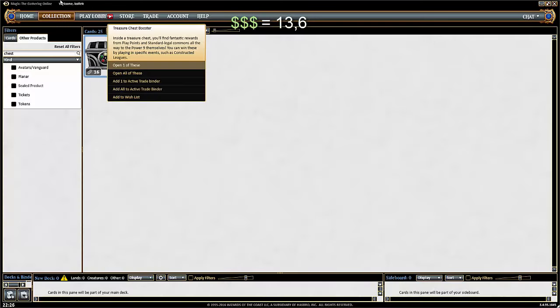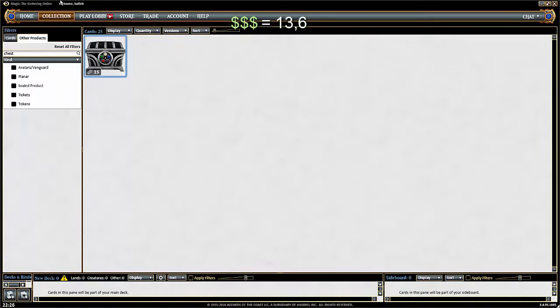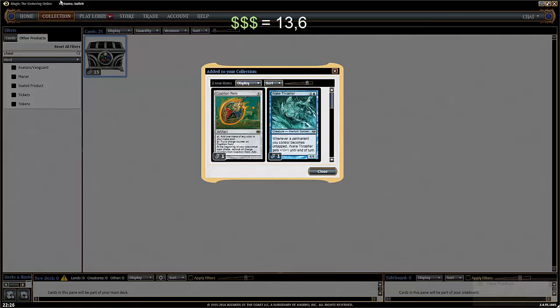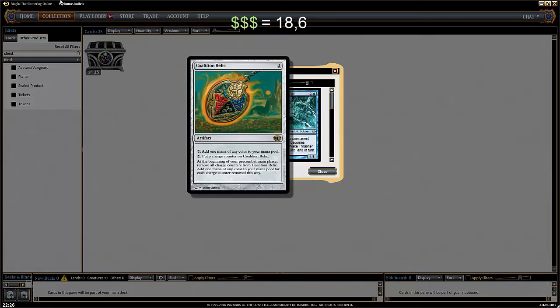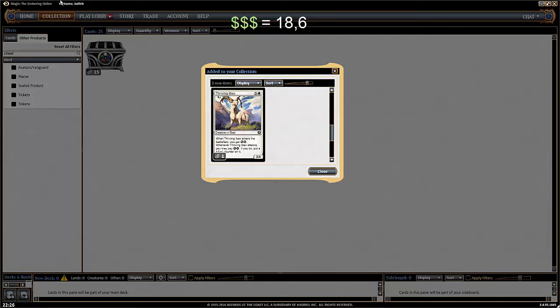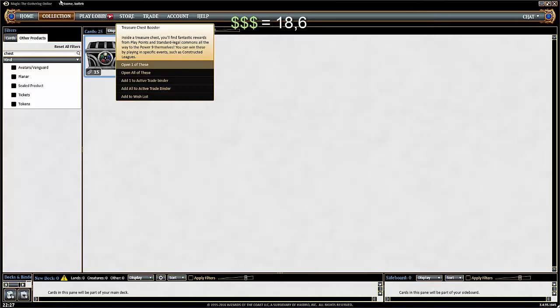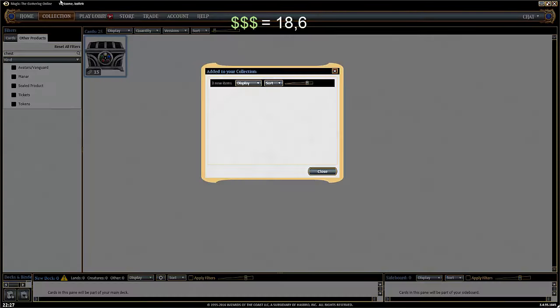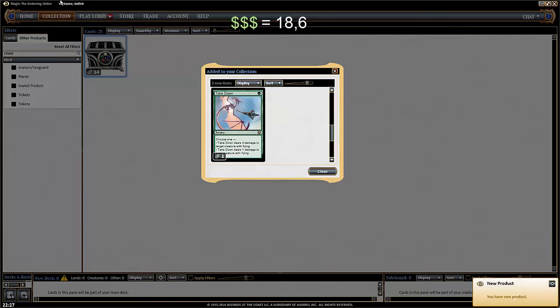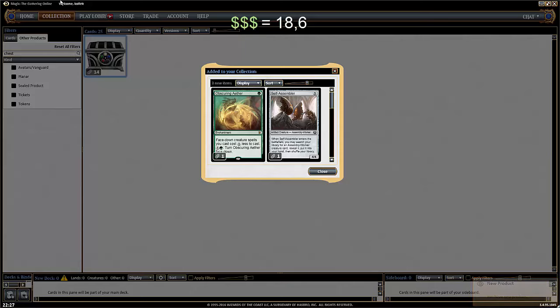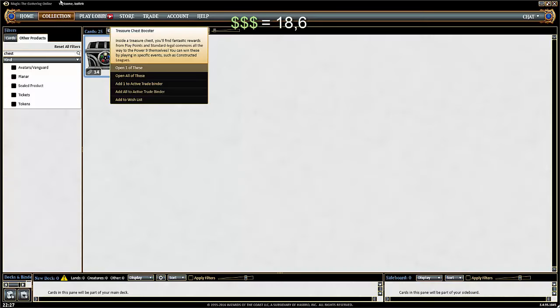Coalition Relic. That's cool. It's a good cube card but it's probably not worth anything. Awake Treasure, also pretty good in some cubes. And the Thriving Ibex. Relic isn't worth that, that was not worth anything. Obscuring Aether, my god. Take down the self-assembler, whatever. So ten chests, only one booster.